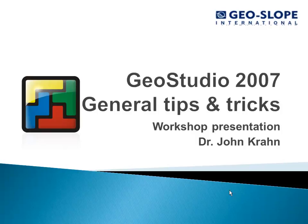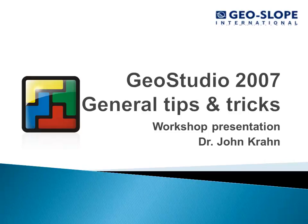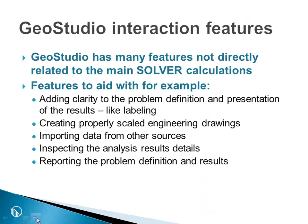This session provides some general tips and tricks on the general use of GeoStudio 2007. GeoStudio has many features not directly related to the main solver calculations, features to aid with, for example,